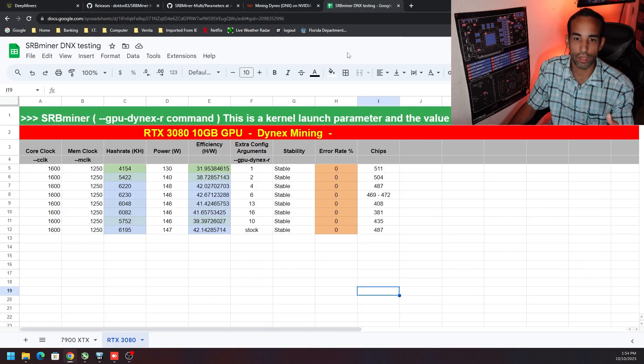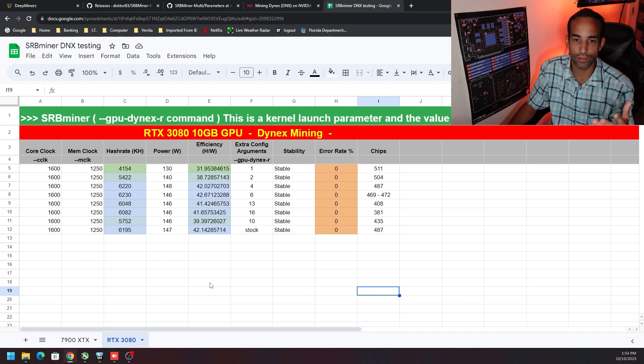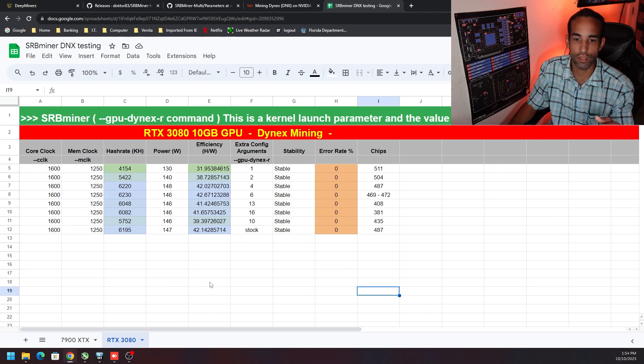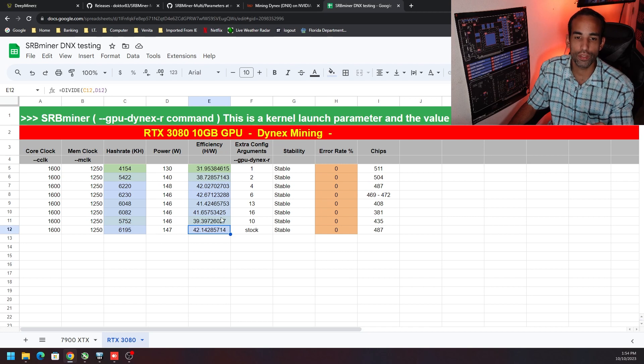On the 3080, the stock hash per watt wasn't too far off the best option that I found for Nvidia, which that option is number 6.